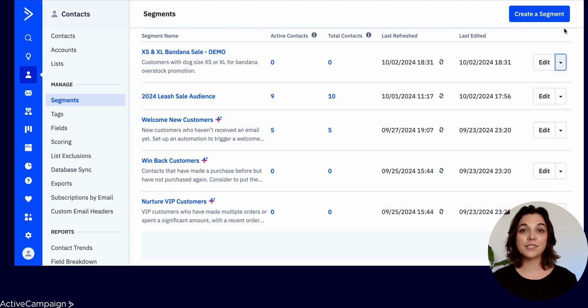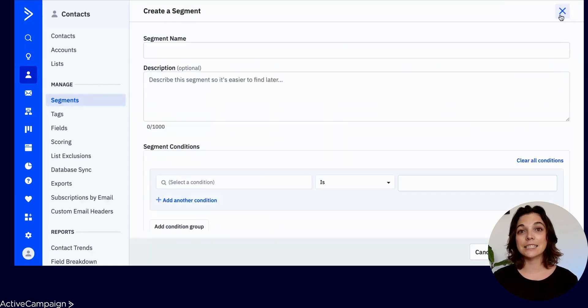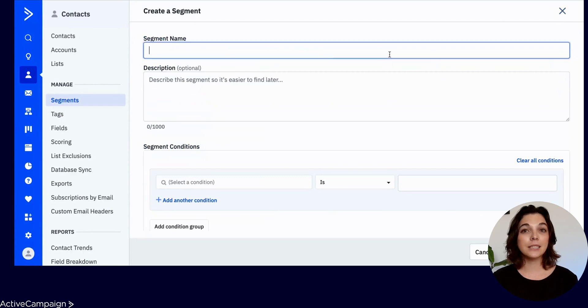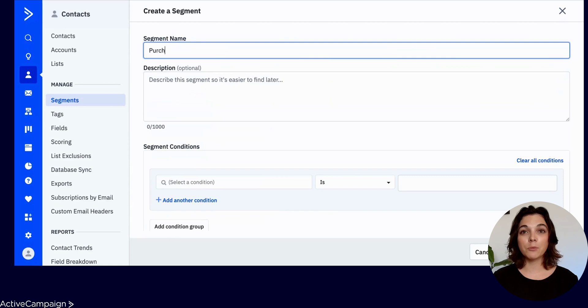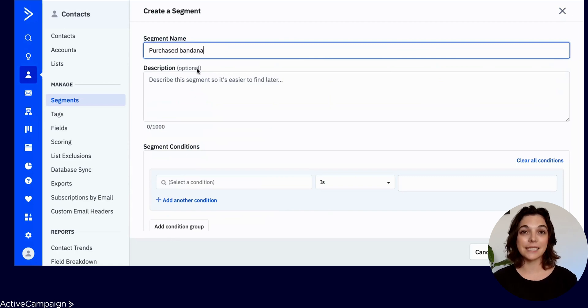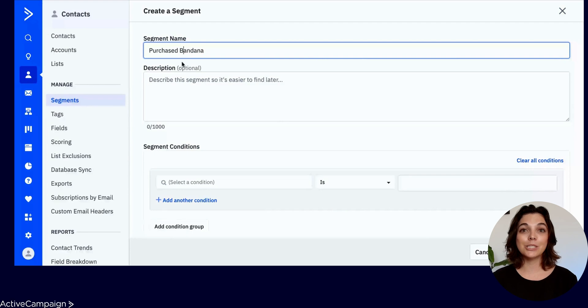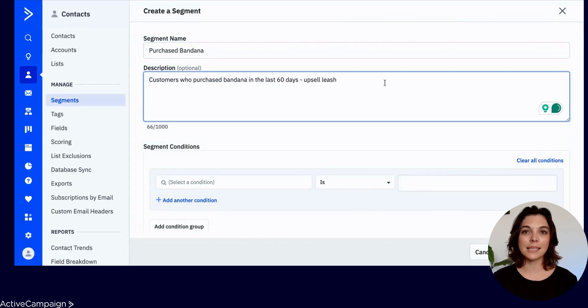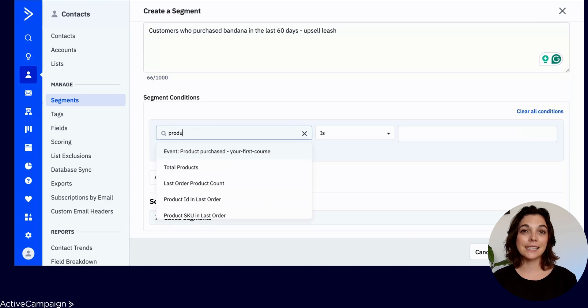To add a new segment, select the blue button in the top right corner. Here you will name the segment. In Boone's case, this new segment will be for customers who have purchased a bandana. And it's a best practice to add a description so you know what your segment is targeting.